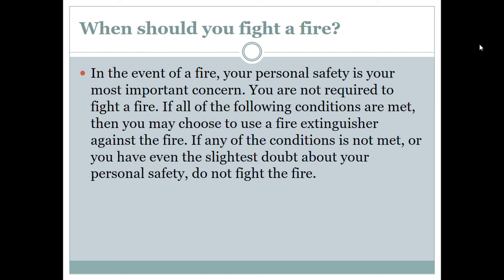When should we fight a fire? In the event of a fire, your personal safety is your most important concern. You are not always required to fight a fire. You may choose to use a fire extinguisher only if all conditions are met; if any condition is not met or you have the slightest doubt about your personal safety, do not fight the fire. If the fire is too big for you to fight, evacuate the area. Safety always comes first.